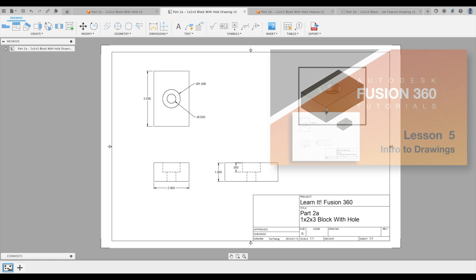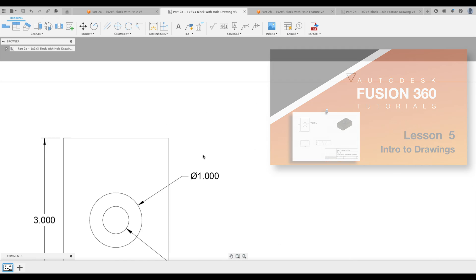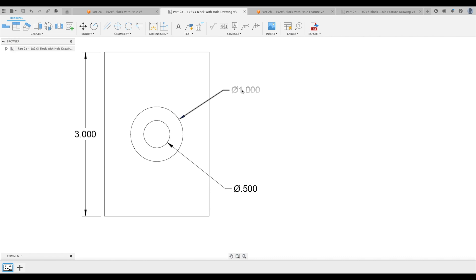Lesson five teaches you an introduction on how to read drawings. Why should you learn how to read drawings? Well, give a man a fish and you'll feed him for a day, but teach a man how to fish and you'll feed him for a lifetime.